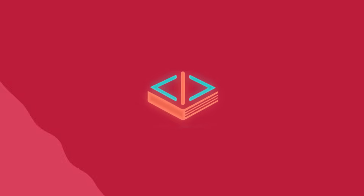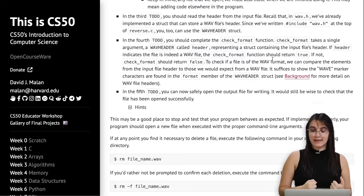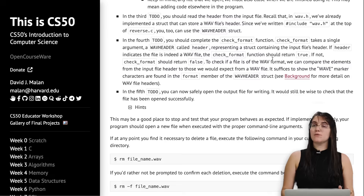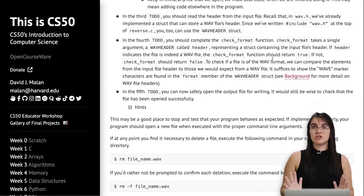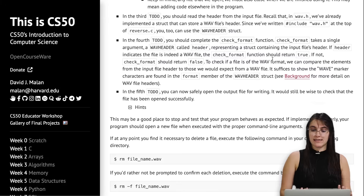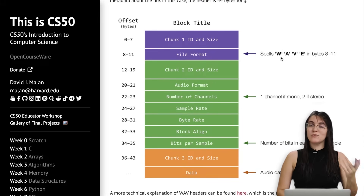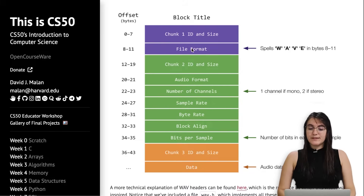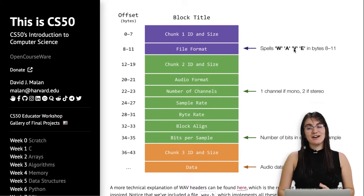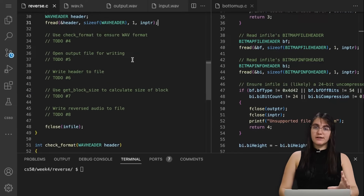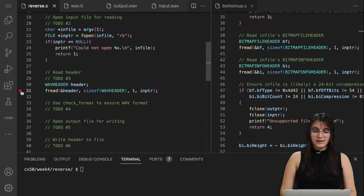Now we need to work with our fourth to-do. We should complete the check_format function. This function takes a single argument — our header — and indicates if the file is indeed a WAV file, returning true if so, false if not. Before any manipulation, we need to double-check we're receiving the correct file with the correct extension. I'm going to put a breakpoint at line 49 so we can see what header looks like. If I do make reverse — it's complaining: we should close inptr, not in_file. Fixing that and make reverse now compiles without bugs.